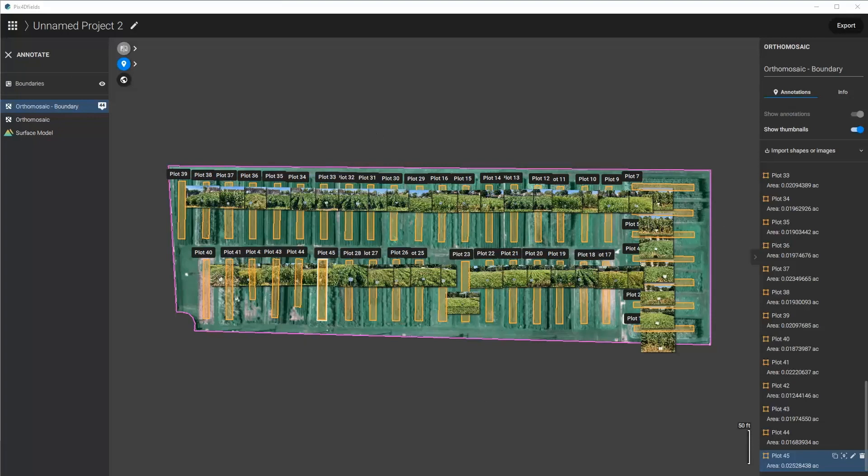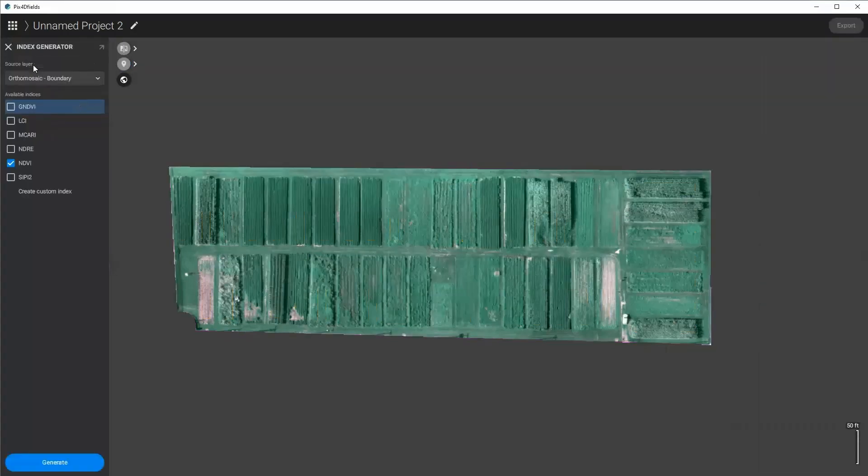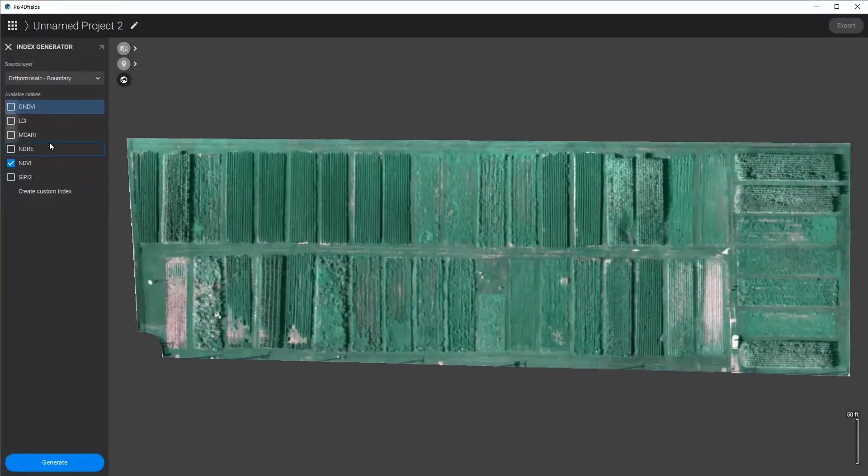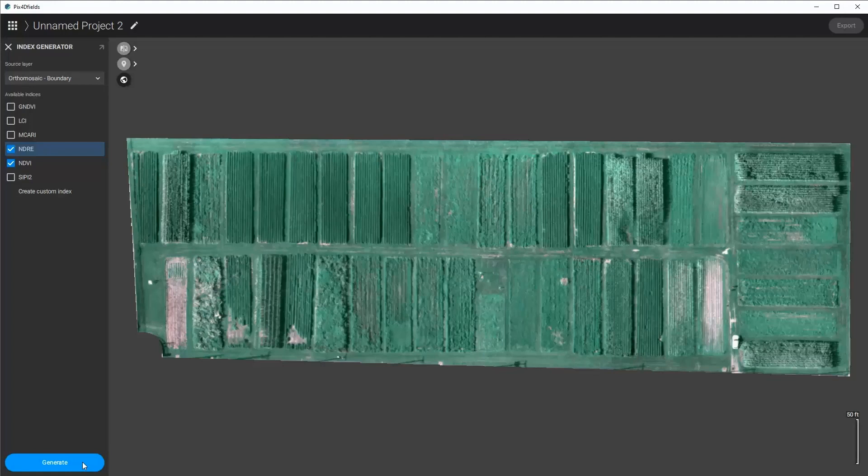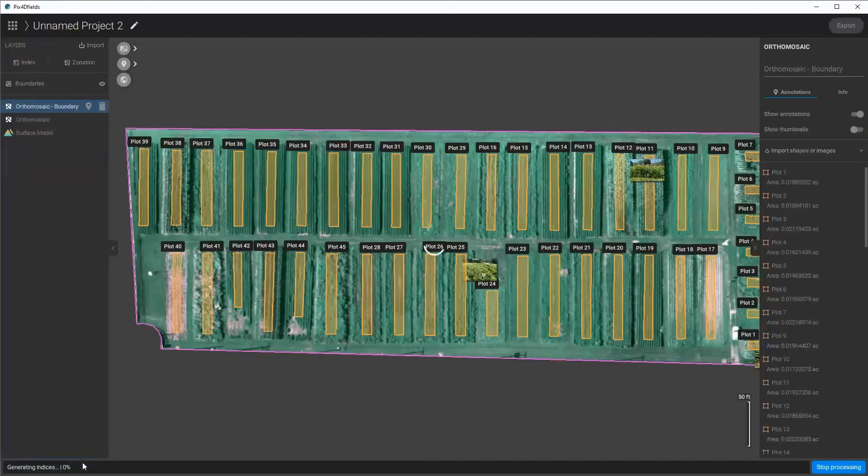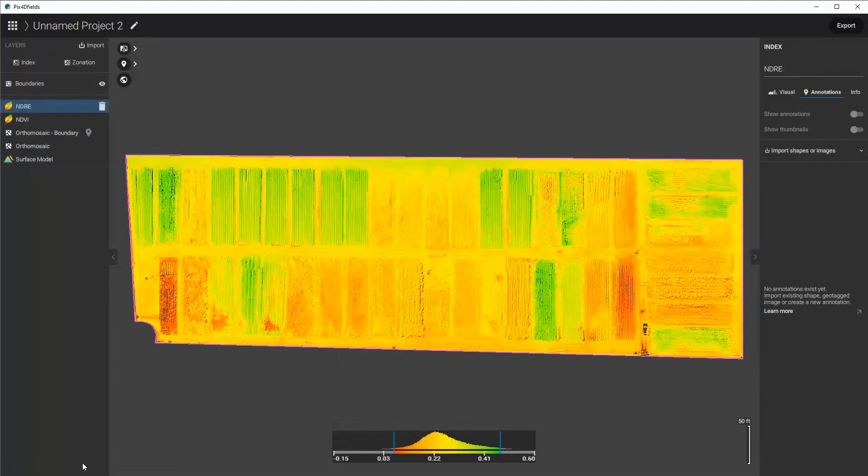Now I'm going to go ahead and generate the indices that I would like to see of this plot and analyze and I'm going to select the NDVI and the NDRE for this particular application. I click generate and then they automatically generate.